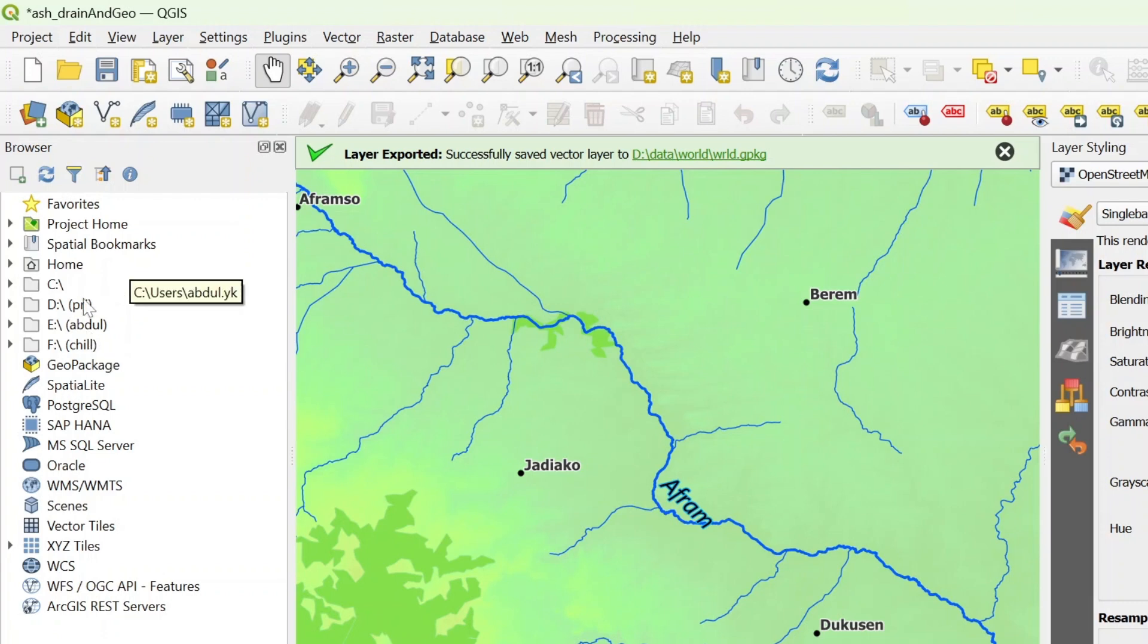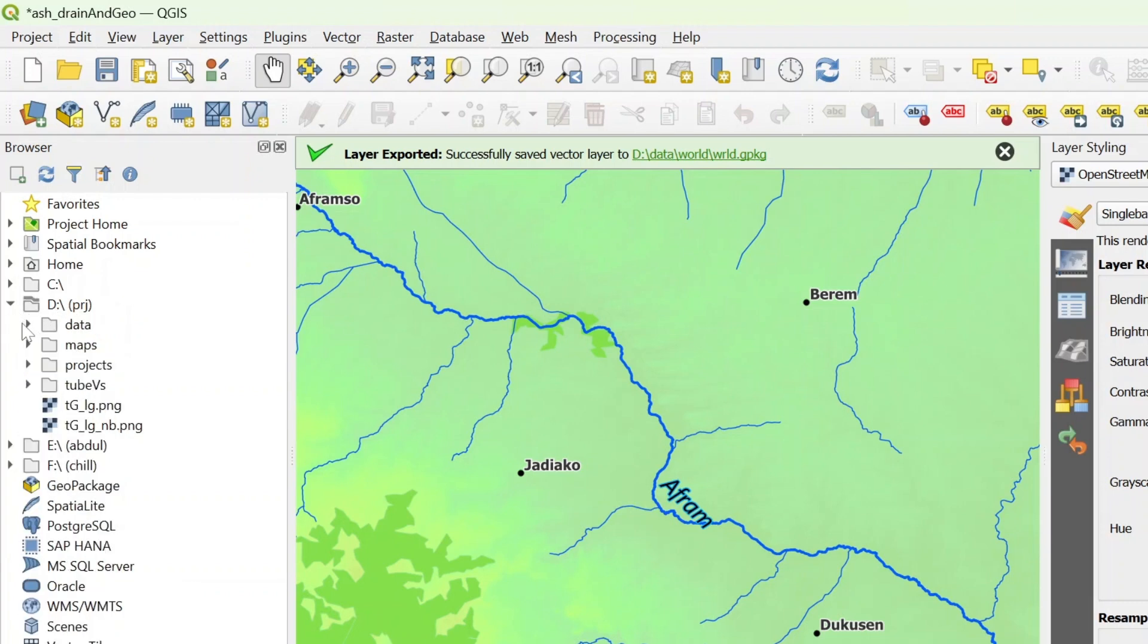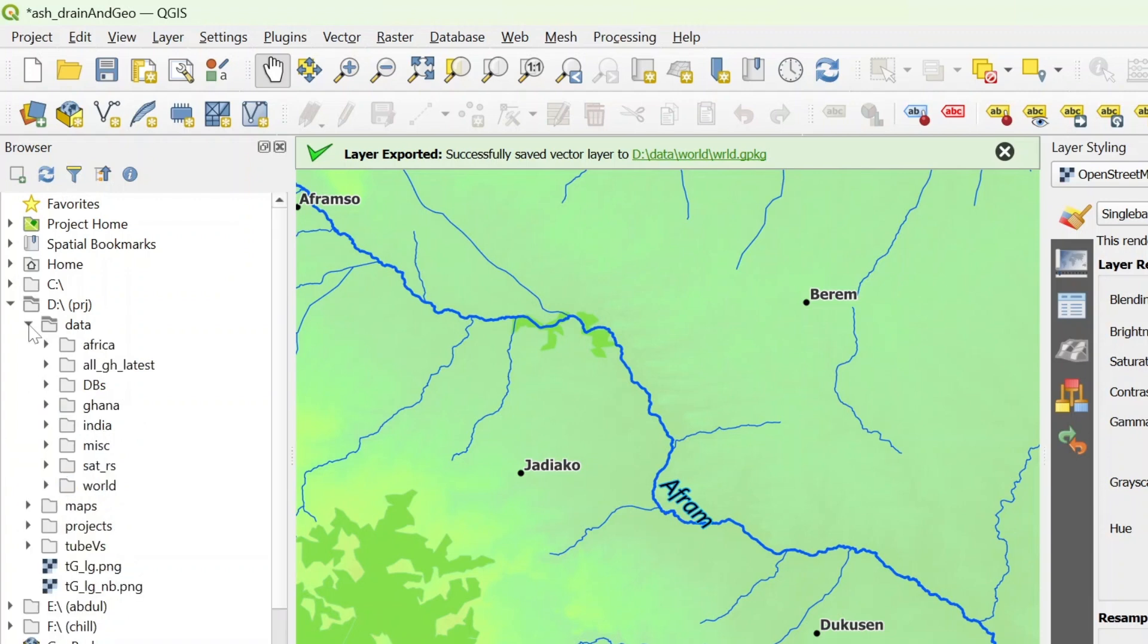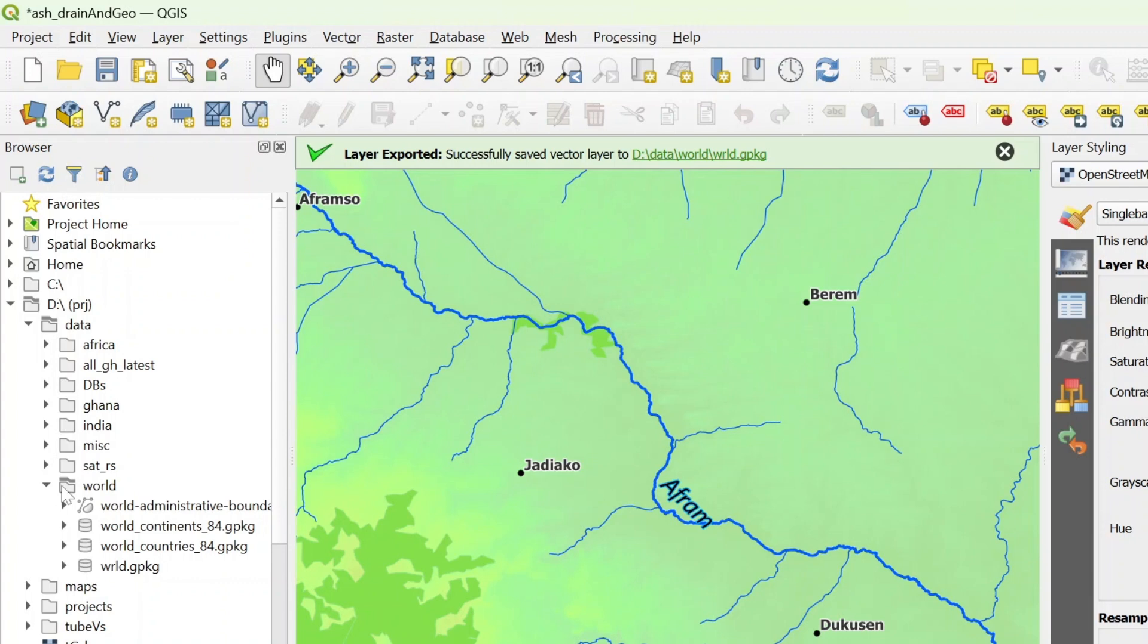If I have my data inside my D drive, I have to just drop the data. For this video I'm going to come to world. Let's drop the world folder and we have a couple of data about the world, countries, continents, etc.